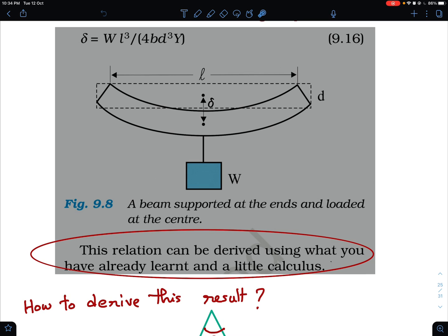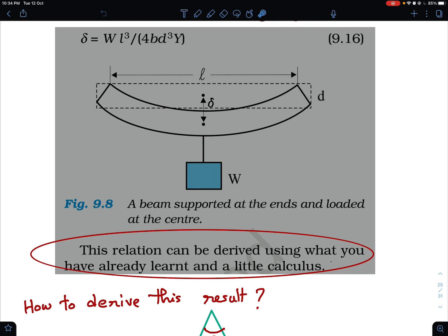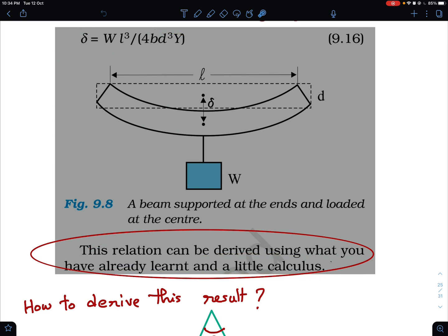The formula is: the deflection of a simply supported beam is given by delta = wL³ / (4bd³Y). NCERT doesn't give the proof but says something very tempting for sharp students — that this relation can be derived using what you have already learned and a little calculus. Today I'm going to end all the suspense about how this relation can be derived.